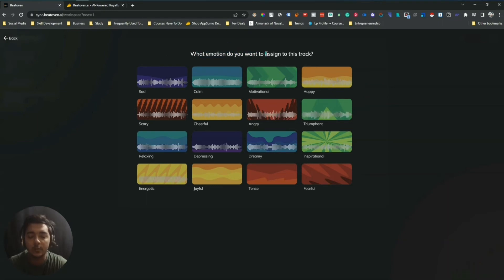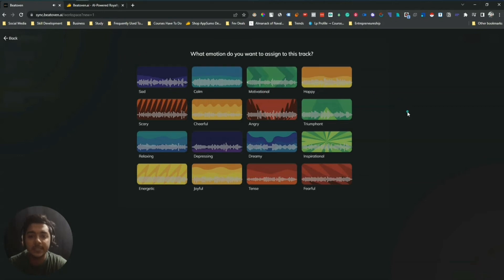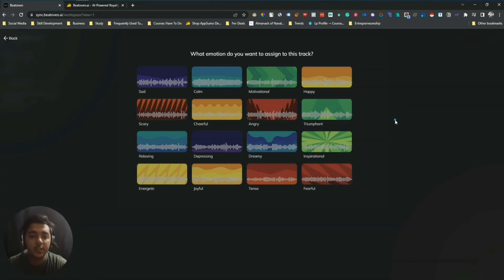There are many emotions to choose from: sad, calm, motivational, happy, scary, cheerful, angry, relaxing, depressing, dreamy, inspirational, energetic, joyful, tense, and fearful.